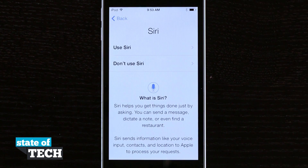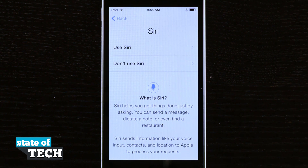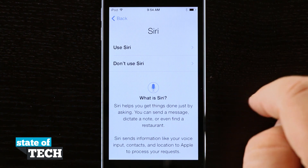Now we have an option to use Siri, which helps us get things done by voice — just hold down the home button to activate it. Siri does use a Wi-Fi connection so you'll need to be connected. You can use Siri to set reminders, turn on Wi-Fi or Bluetooth, set notes, FaceTime contacts, message contacts, and a wide variety of other things by voice command. We're going to go ahead and use Siri here for this example.